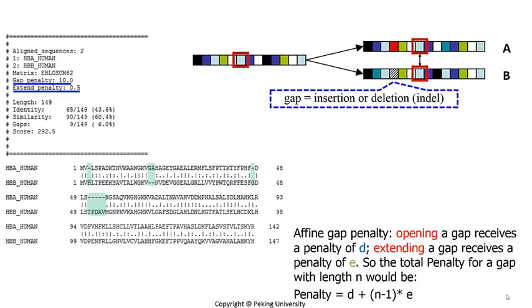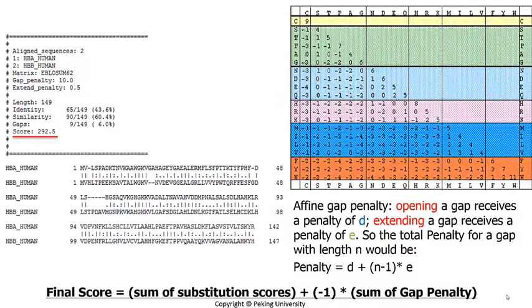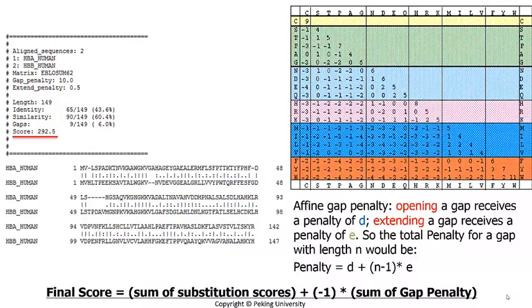Gap penalty is often implemented as a linear combination of gap opening penalty and gap extending penalty, which were usually given different penalty scores. Let's take the penalty score for the second gap as an example. As suggested by the formula at the lower right corner, opening a new gap will receive a penalty score of 10. Extending it will receive a penalty score of 0.5, so the total penalty score is 10.5. As for the last gap, its length is 5. So, the penalty score is 10 plus 0.5 times 4, which equals 12. Finally, subtracting the sum of gap penalties from the sum of substitution scores will give you the final score, 292.5, as shown in the result marked by a red line.